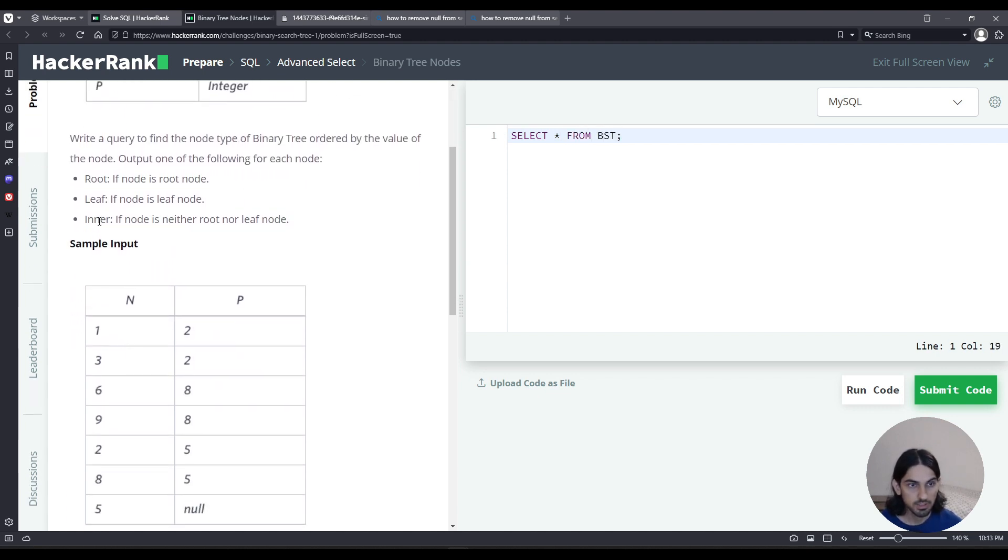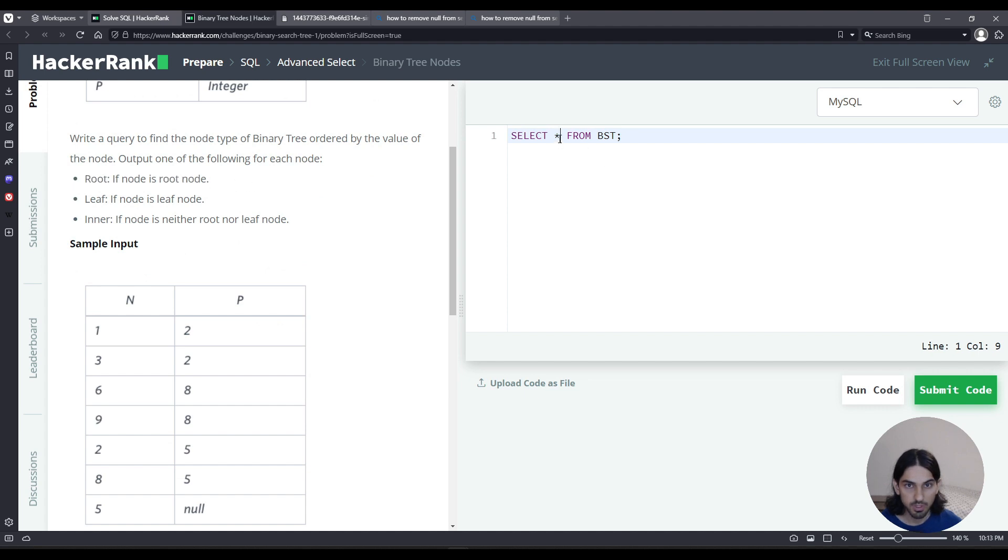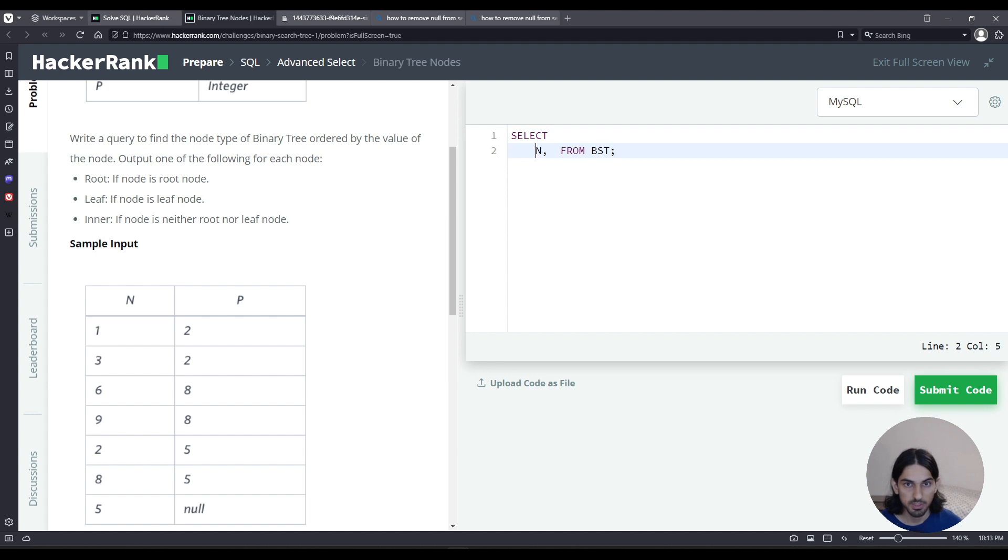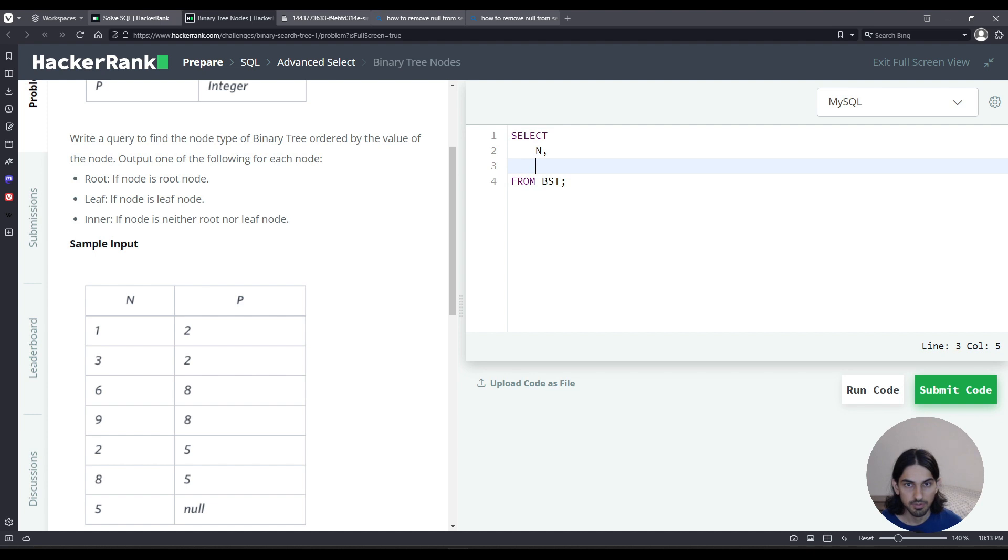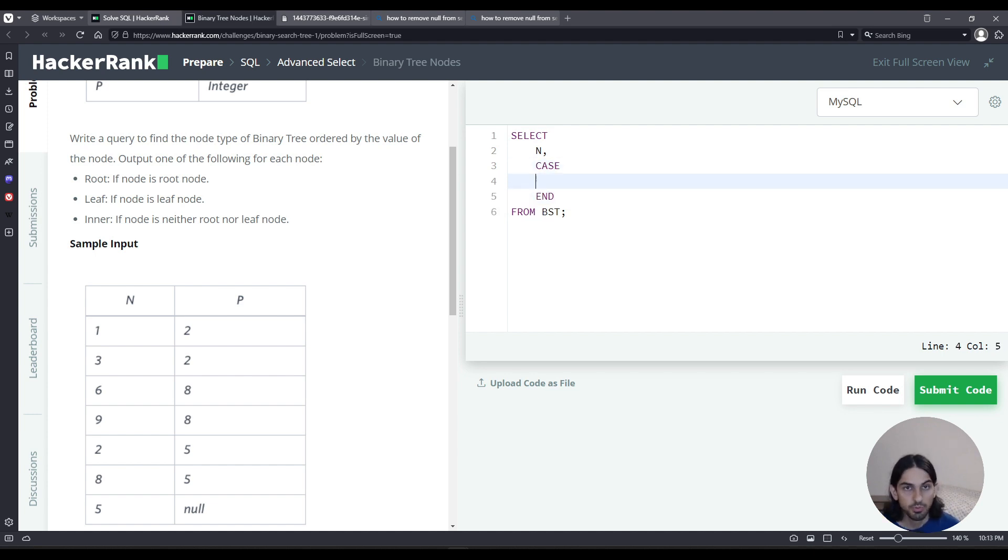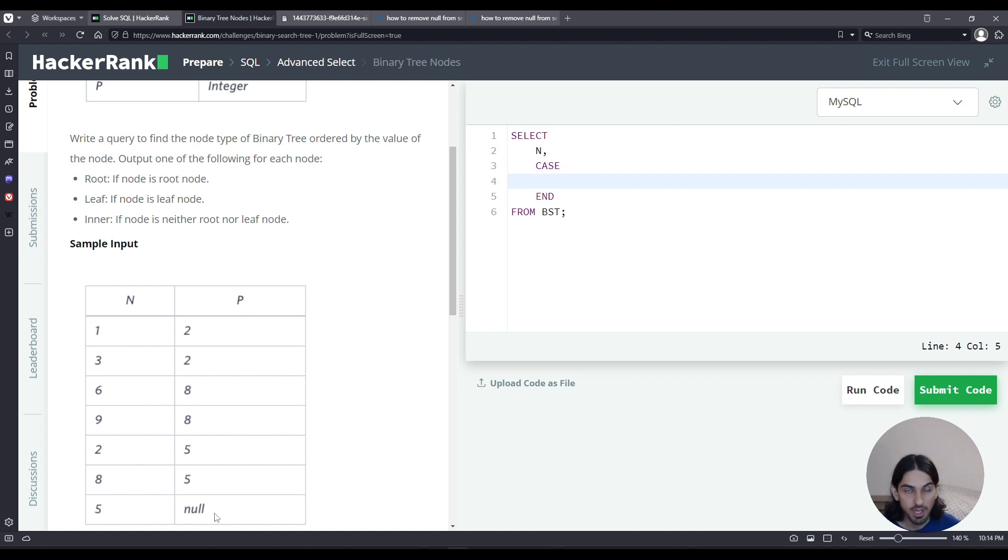Let's look at the very first case, root. So we want to display the value that's N, followed by the description. Now the description, I'm going to use a case here. So let me split this into multiple lines so you can better see. So after that, I'm going to use a case. And for root, that's the easy one, because what is a root? It has no parent. If you find the example here, the very last row is 5, the P being null. So if the root has no parent, the value of P is null. So here we're going to say, when P is null, then root.